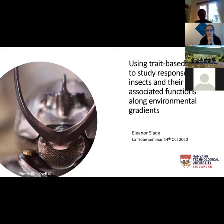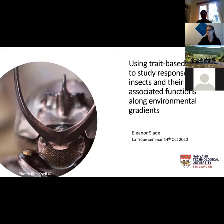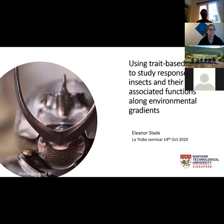Much of her research has been focused on dung beetles as a model system, but she's also worked on a range of other taxa including moths, woodlice, hornbills and even small mammals. She's also interested in the development of policy and best practice in the oil palm industry, and is working with government agencies and NGOs engaged in land use planning in Malaysia. Today Eleanor will talk to us about using trait-based ecology to study responses of insects and their associated functions along environmental gradients. Welcome Eleanor, thanks for coming.